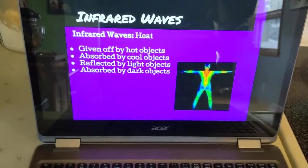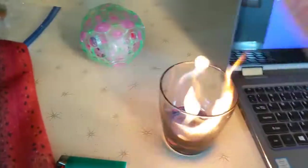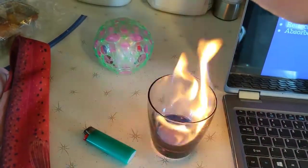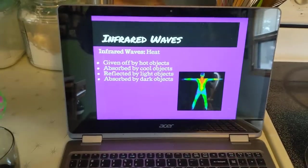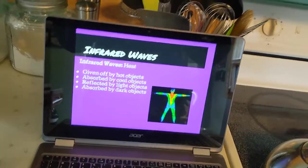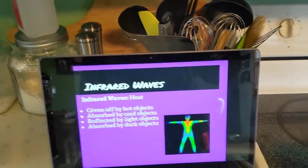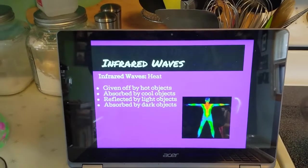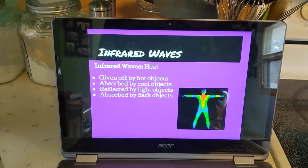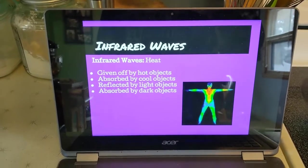So what does that mean? If I take my cup here and light it on fire — Woo! Infrared waves! I got a little heat. As the heat is rising from my cup, the heat is going from the flame to my hand. My hand is cooler than the fire, so my hand is absorbing the heat — cool objects absorb heat to try to warm up. Then it's reflected by light objects, meaning if you're wearing a white shirt, heat will be reflected off of it. Absorbed by dark objects — if you're wearing a darker colored shirt, it is going to absorb that heat and take it in. That's infrared waves.